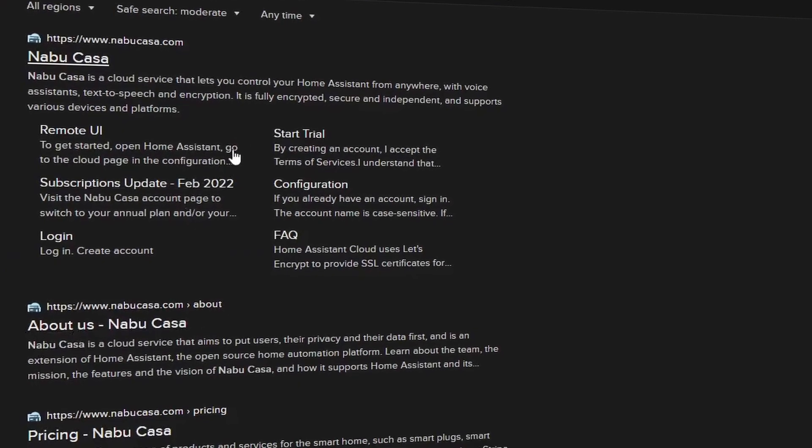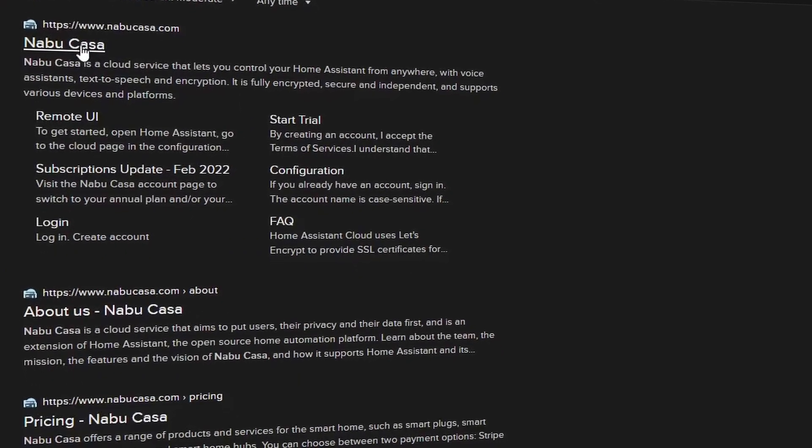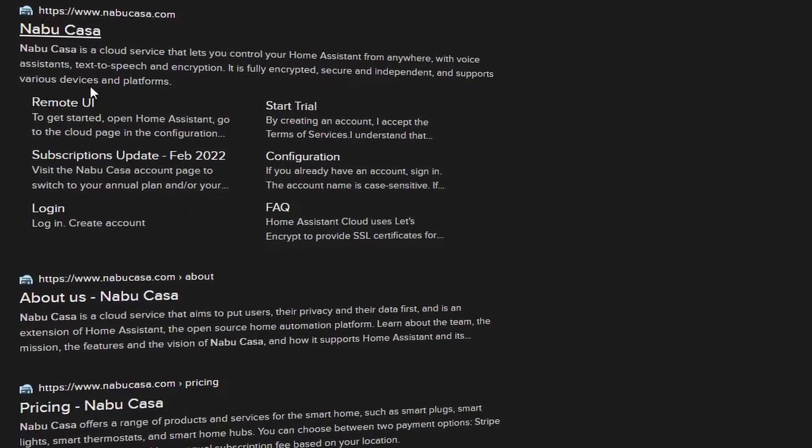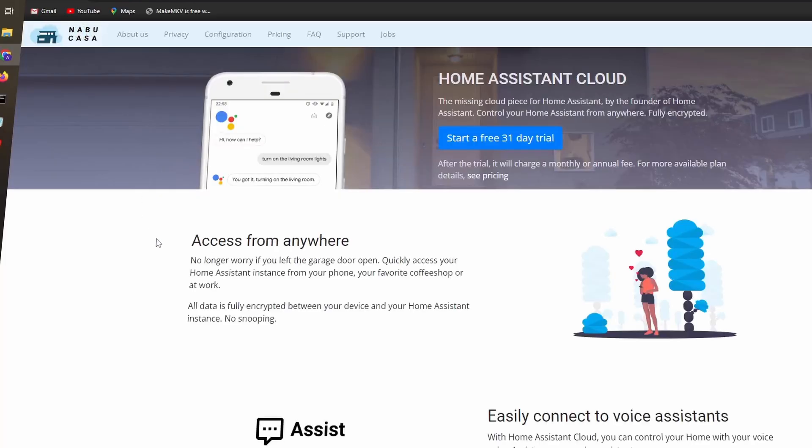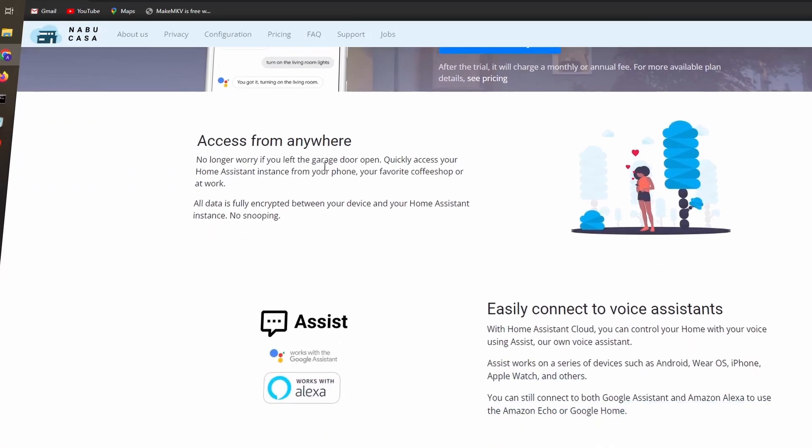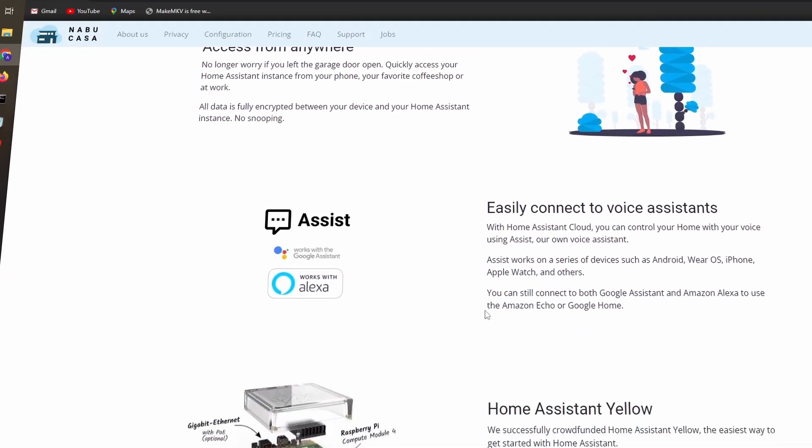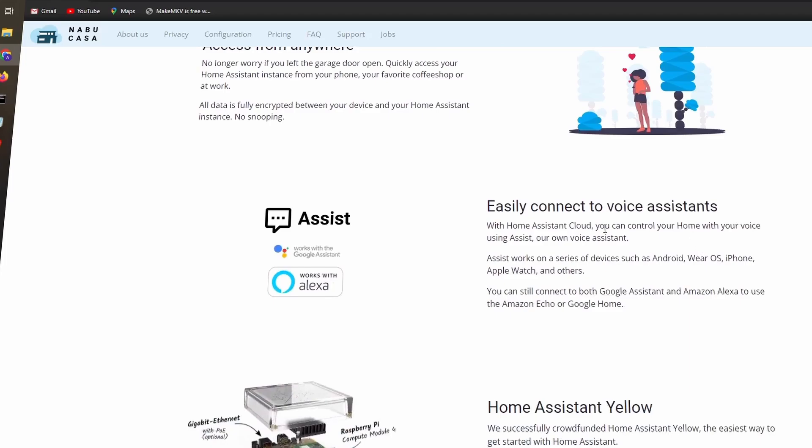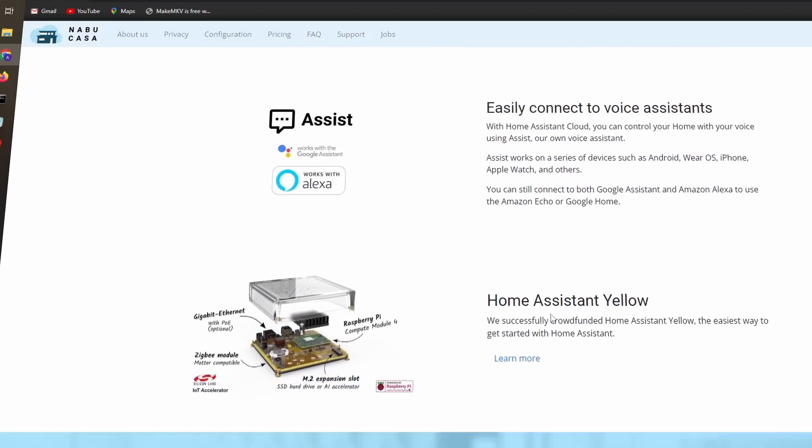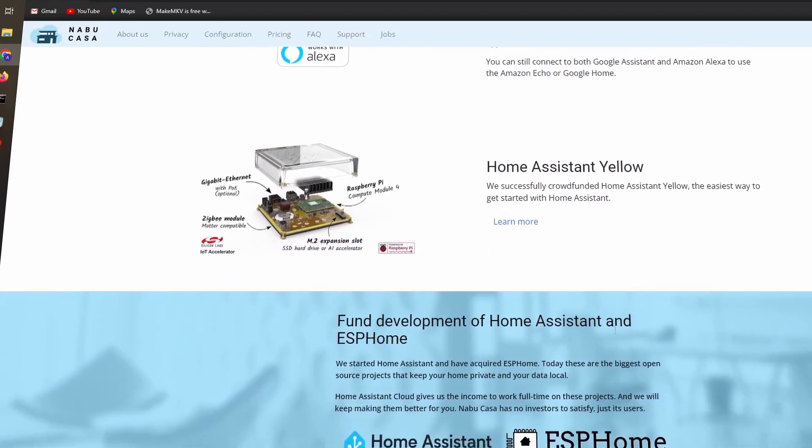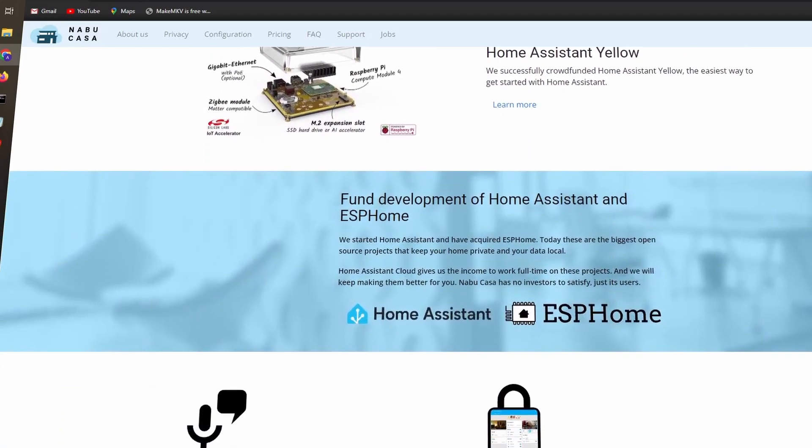An easy way to do this is to subscribe to Home Assistant cloud with Nabu Casa. In addition to gaining access to your Home Assistant server, it also allows you to connect with cloud-only services like Amazon Alexa and Google Assistant.